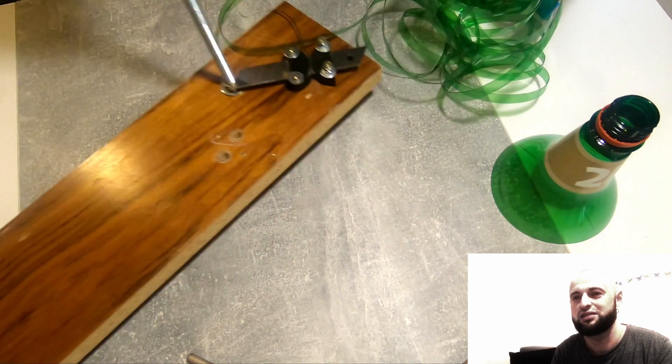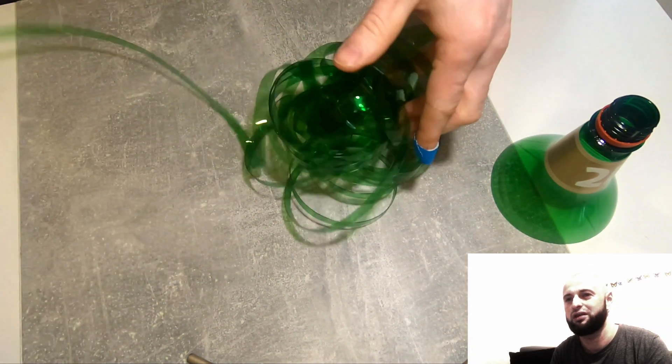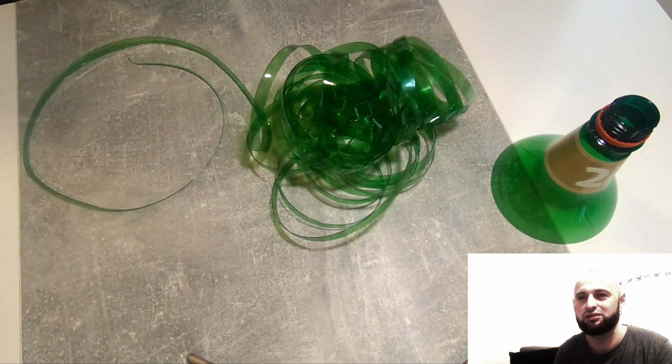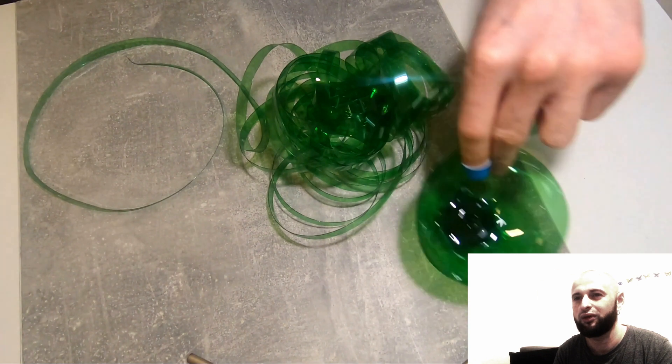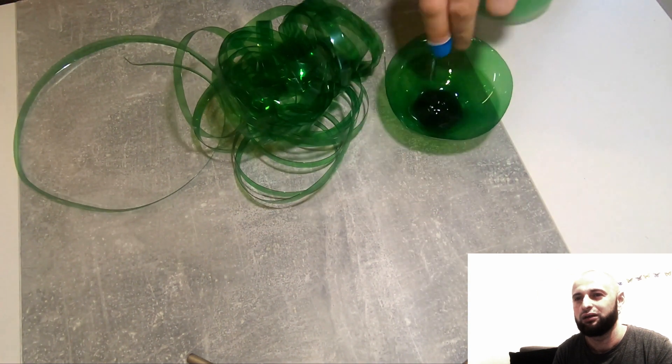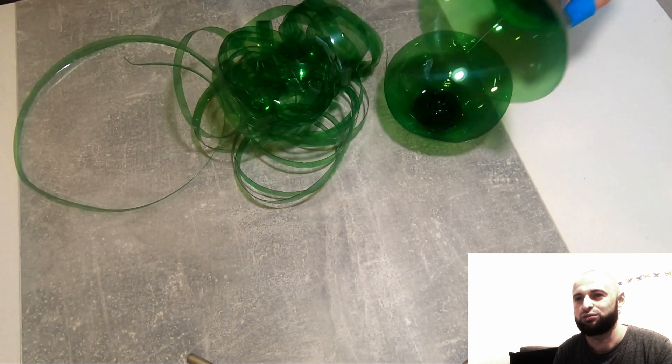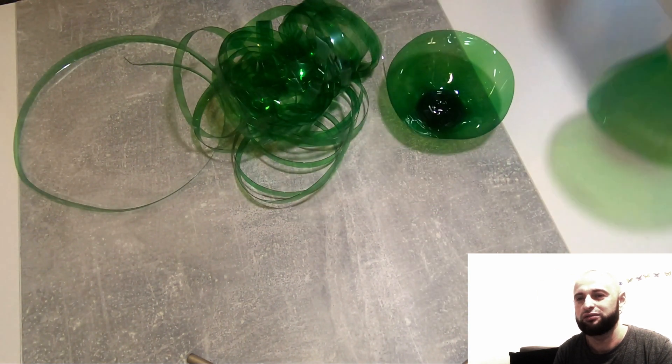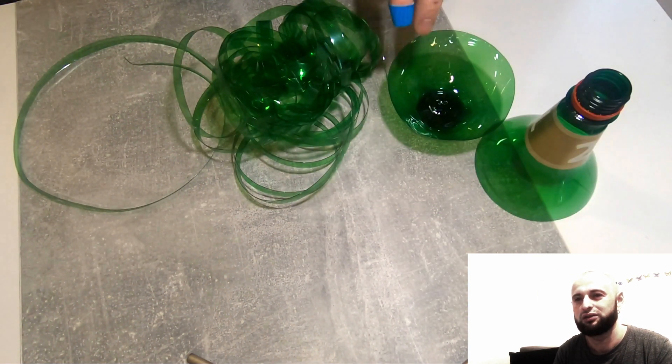This is about seven and a half meters of strip, and this is what's left from the bottle.